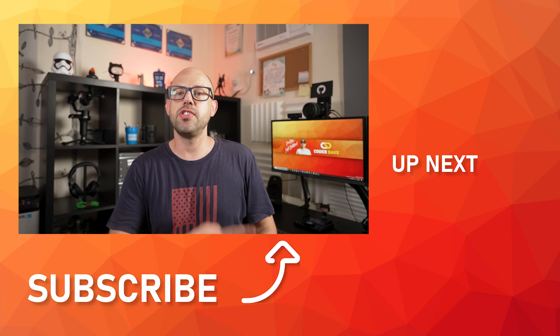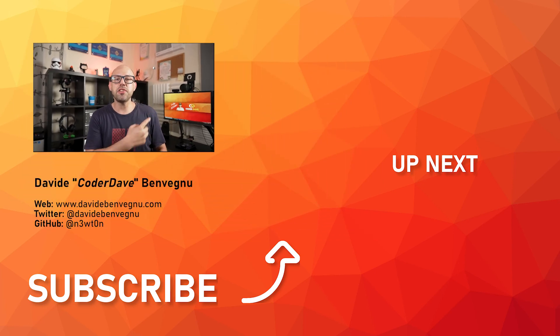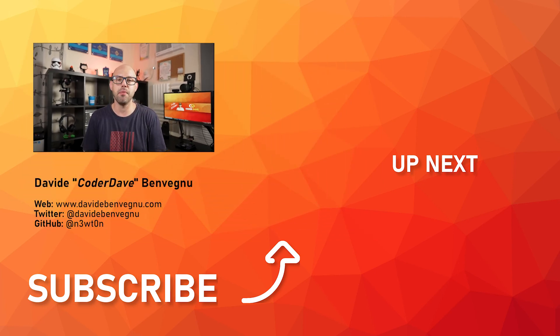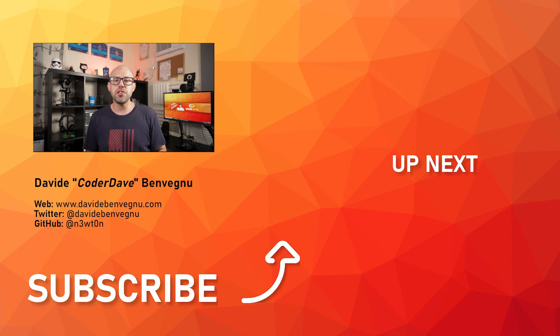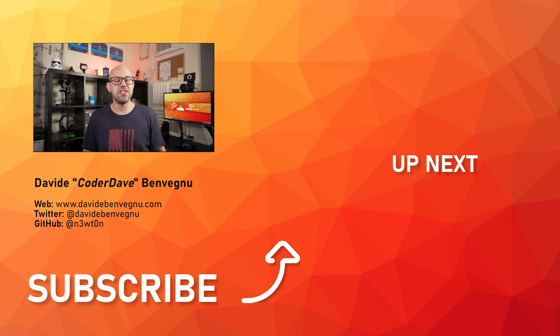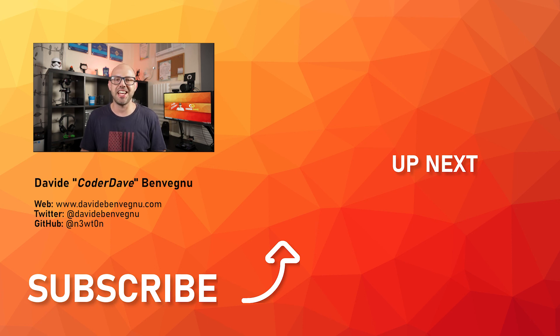Also, you may want to check this video over here in which I go through how to properly manage a pull request in GitHub. But that's it for me. Thanks so much for watching. I really hope you enjoyed it. Hit the like button below, subscribe if you haven't already, and I see you in the next video here at Coder Dave.